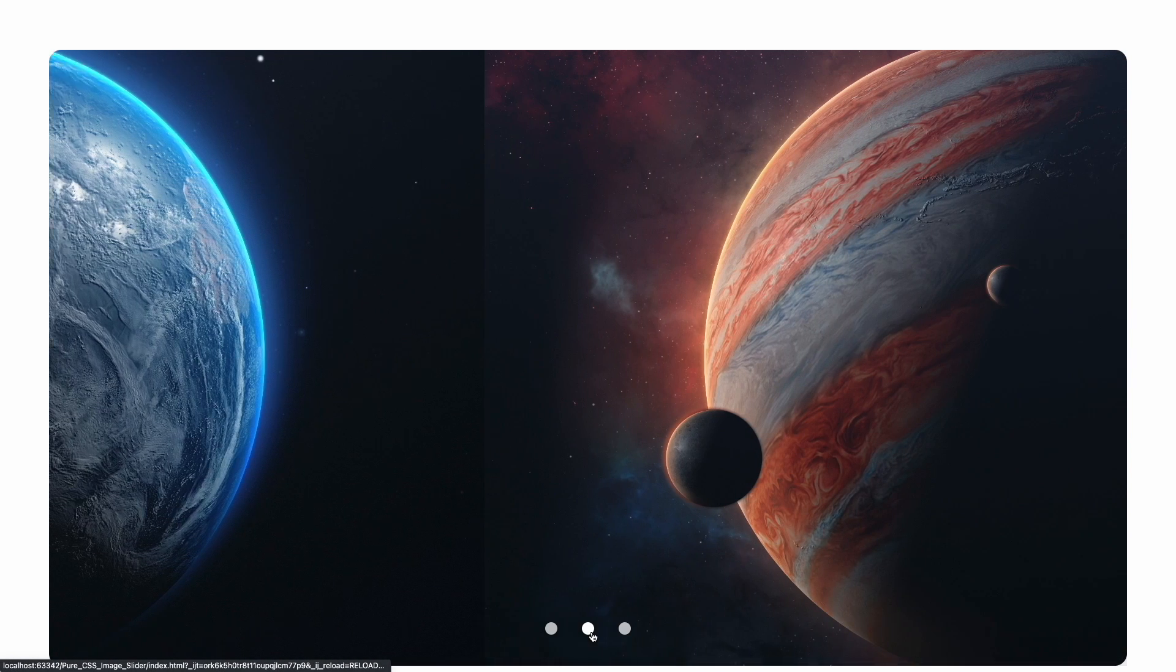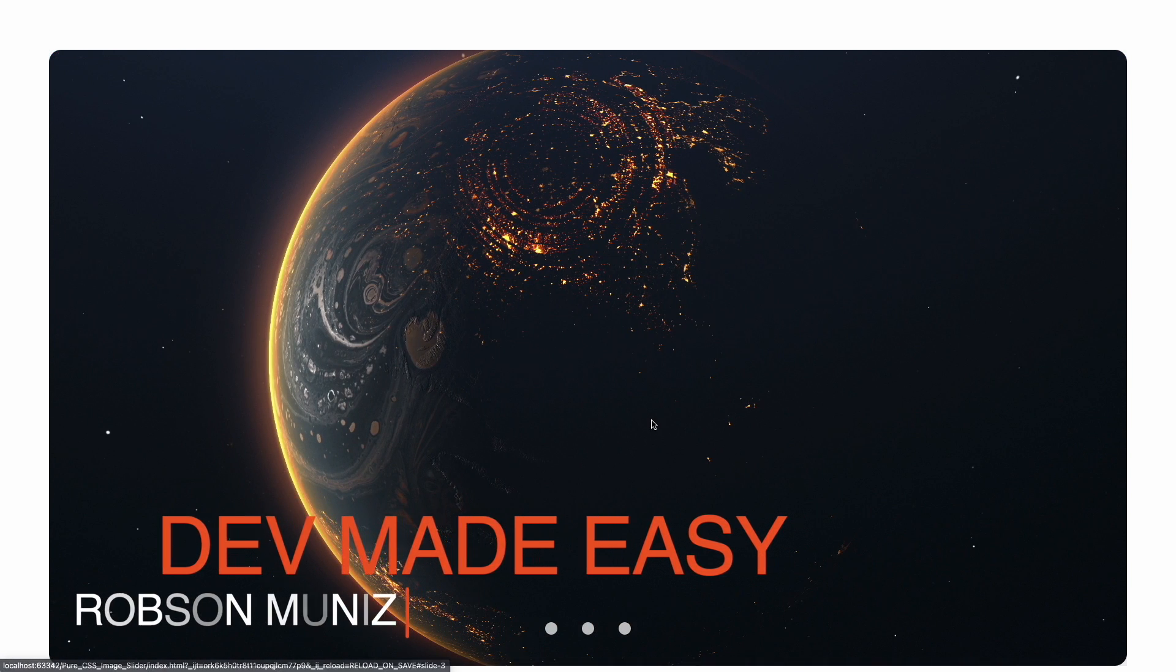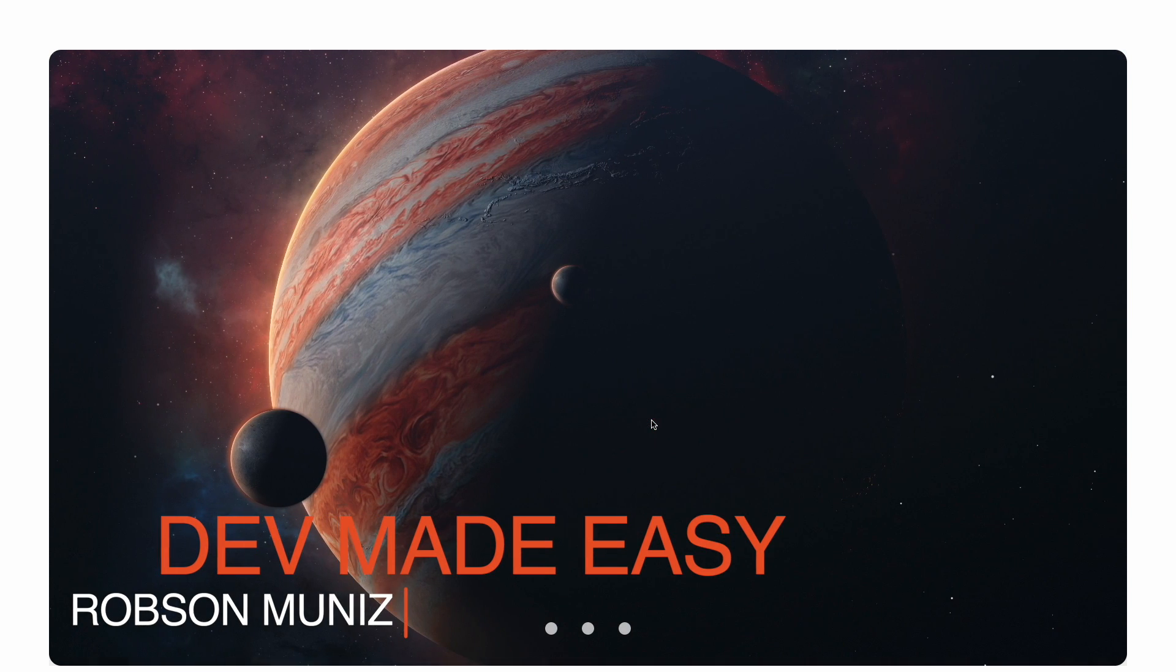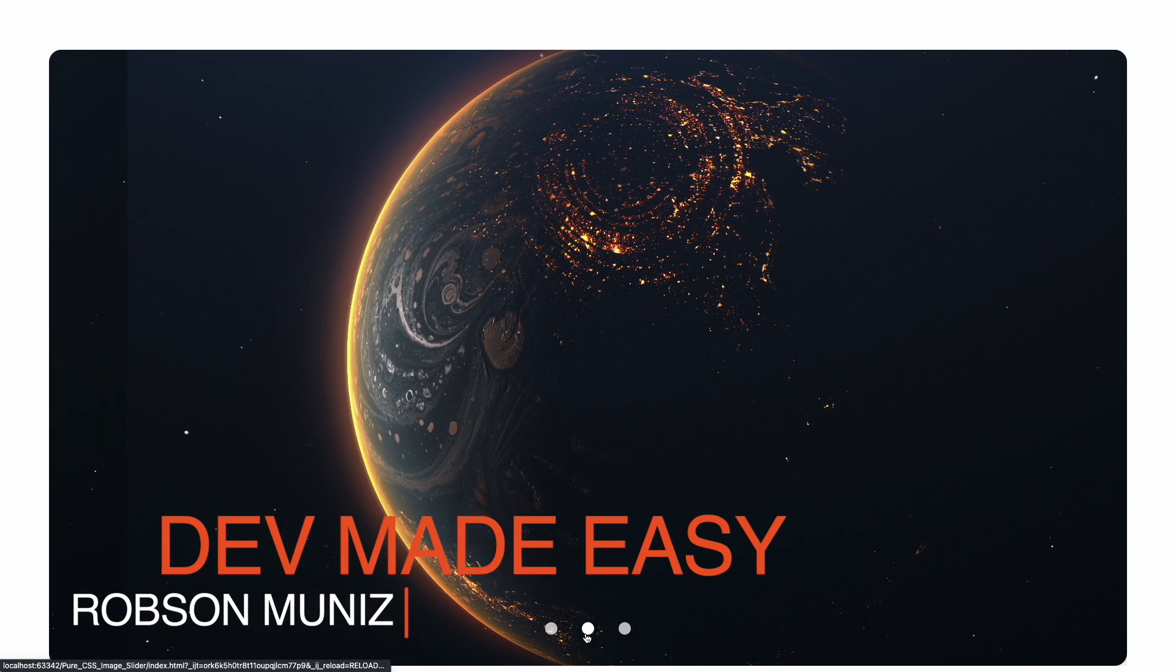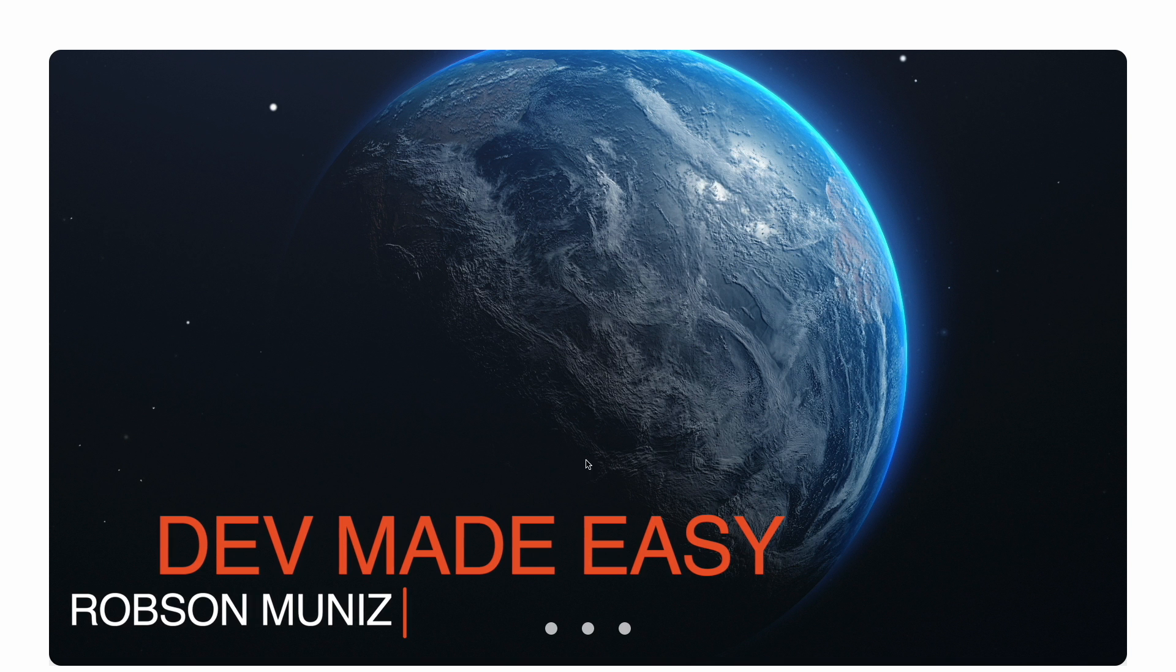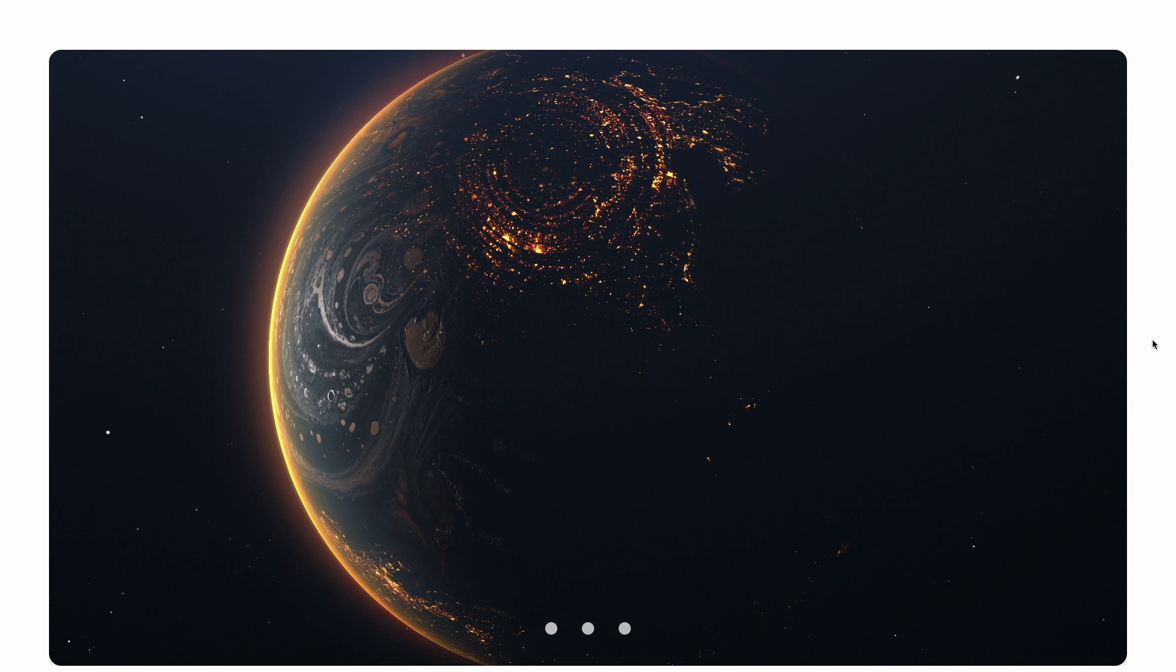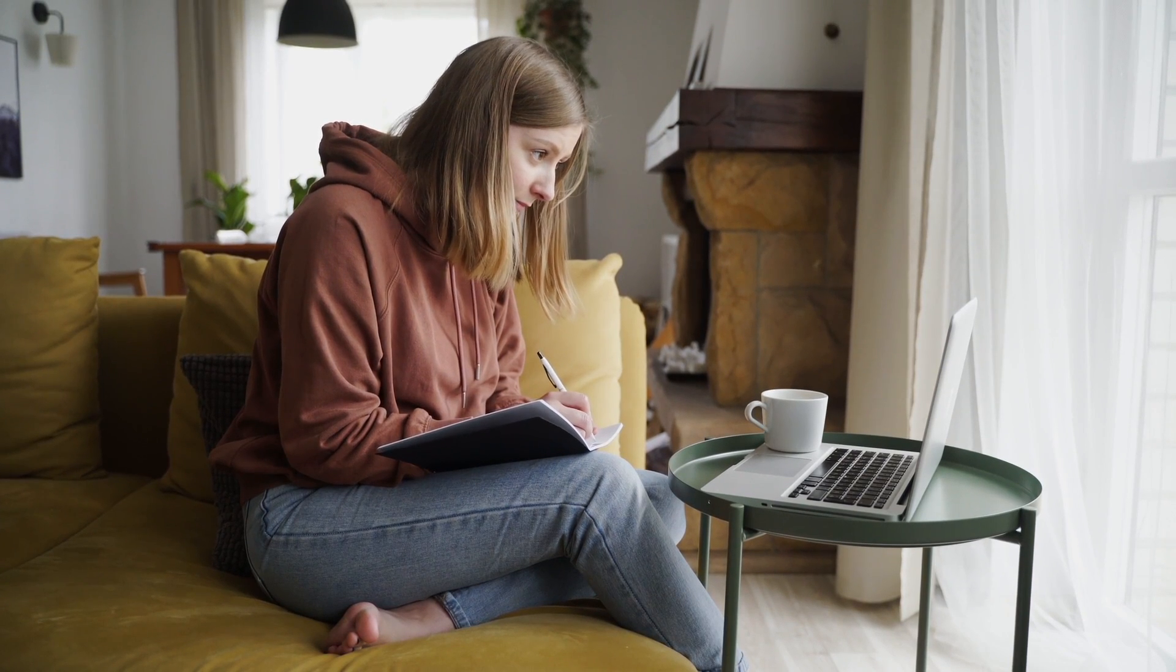Hello dev, welcome back to Dev Made Easy. I'm Robson Moniz and today we are going to explore something super cool: making an HTML and CSS image slider. Ever seen those fancy picture slideshows on websites and thought, wow, how did they do that? Well, wonder no more, we are going to learn it step by step together.